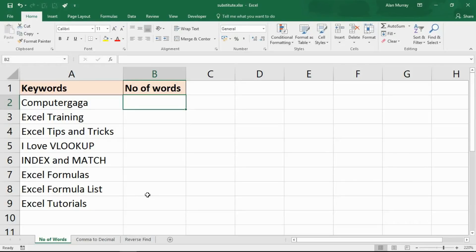Hello and welcome to this video tutorial from ComputerGaga.com. In this video we are going to look at three reasons to love the SUBSTITUTE function. This is one of Excel's text functions and it is very versatile and useful, and we're going to see three quite advanced reasons why that is.